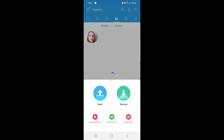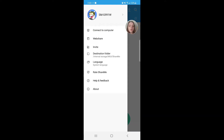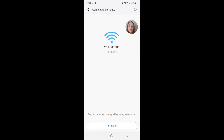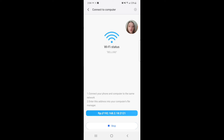Now click on the three lines in the top left-hand corner and select Connect to Computer. Click Start to manage files using a computer. Choose the connection type — you can choose Portable (not secure) or Password Protected. I'm going to go with Portable, not secure, and click OK.